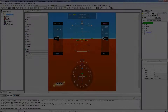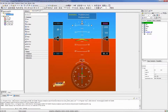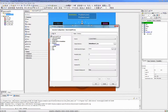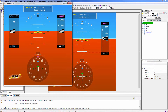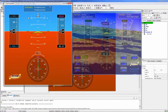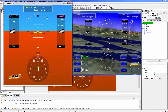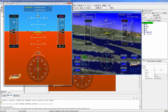To build standalone executable applications from SCADE Display models, check that your generation settings are correct. There are various options that you can set depending on your needs. Select the Windows configuration and generate the standalone application. Thank you.